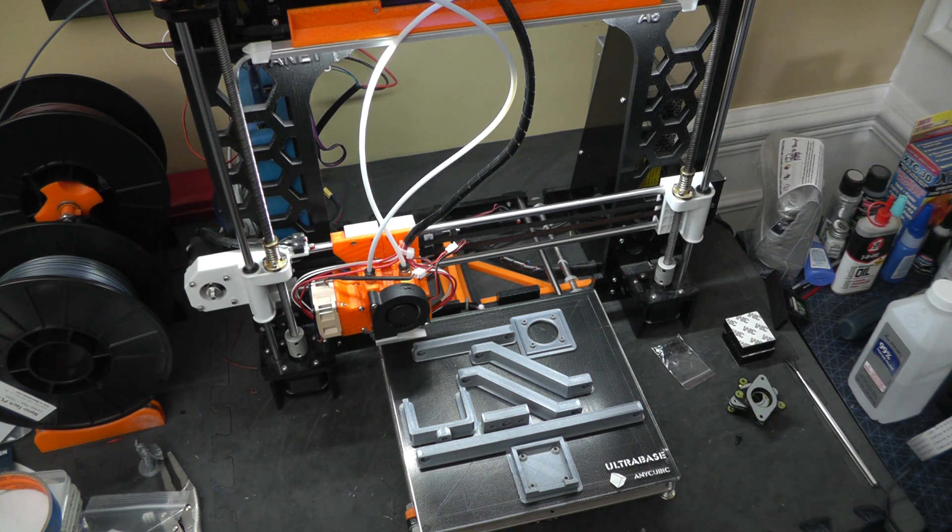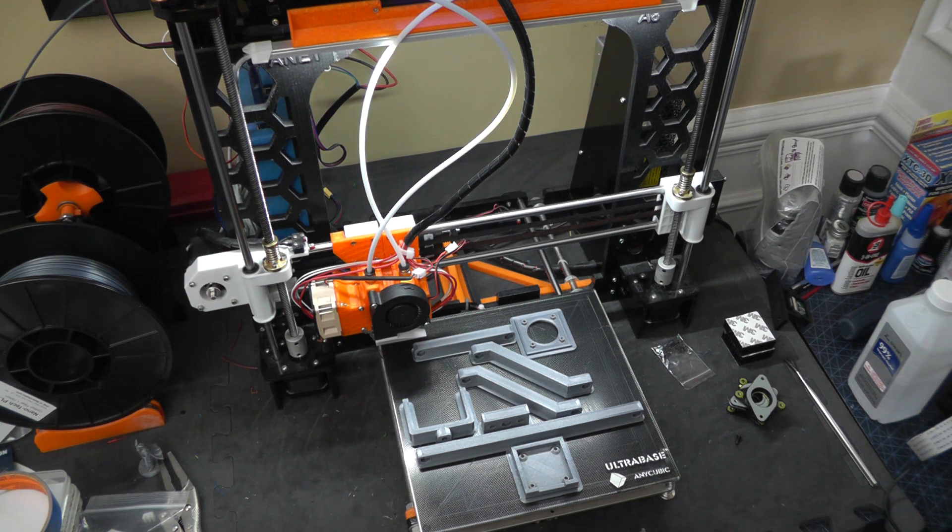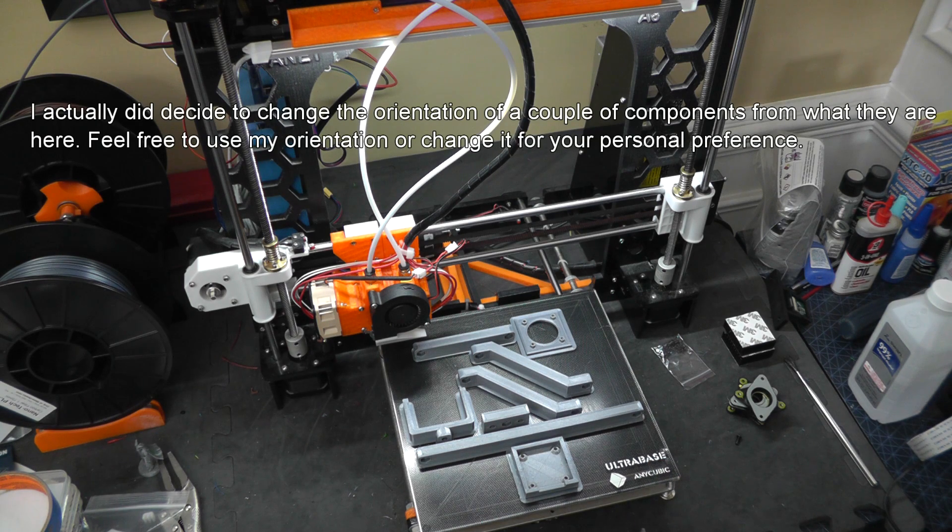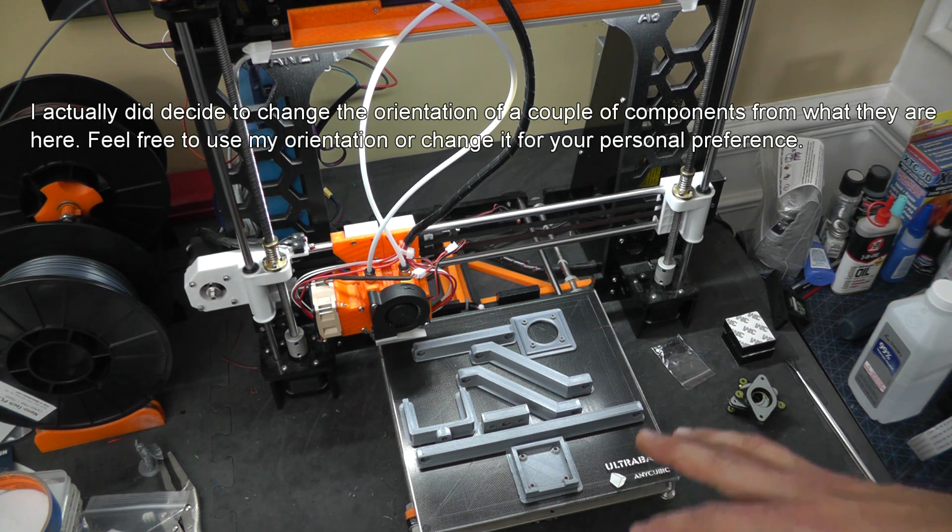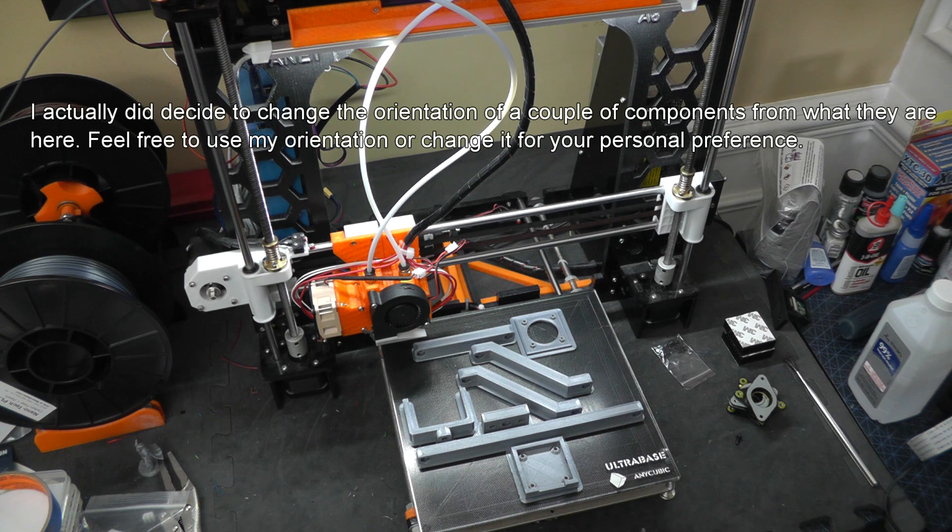This camera mount of course can be printed in any filament. You can print it in PLA, you can print it in PETG, it really doesn't matter. As I've got it laid out here, this is going to be the orientation that you're going to find it in on Thingiverse so that it prints correctly.